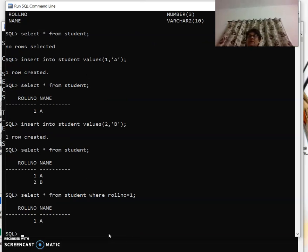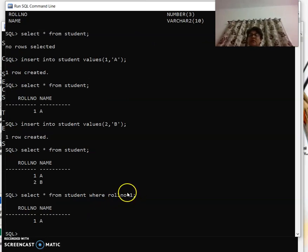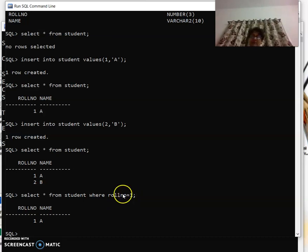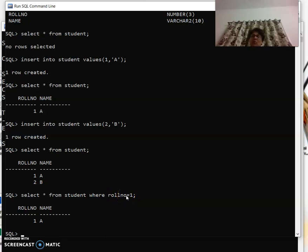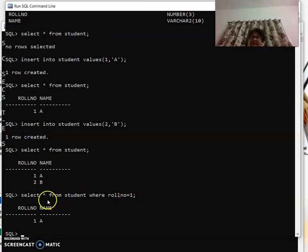What is the condition here? Roll number equal to one. This is known as the relational operator. Wherever the roll number equal to one is present, show that record.